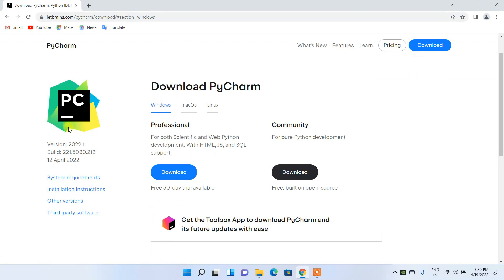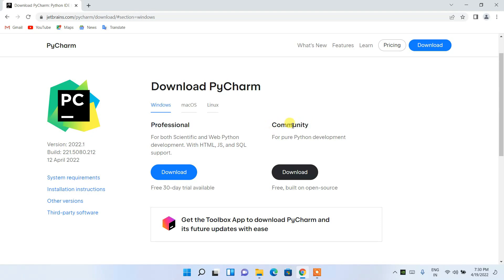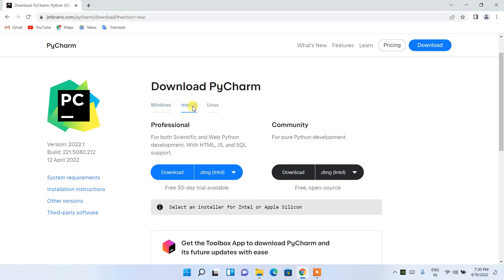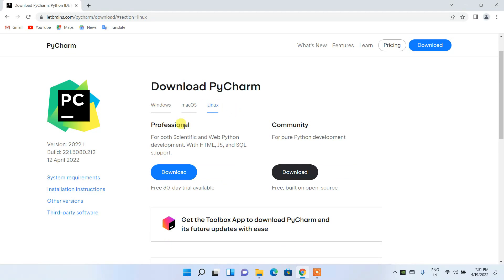Here you can see the latest version is 2022.1. Under 'Download PyCharm' we have two options: Professional and Community. Since we are downloading for Windows, stay on the Windows tab. If you are using another operating system like macOS or Linux, simply switch to those tabs.